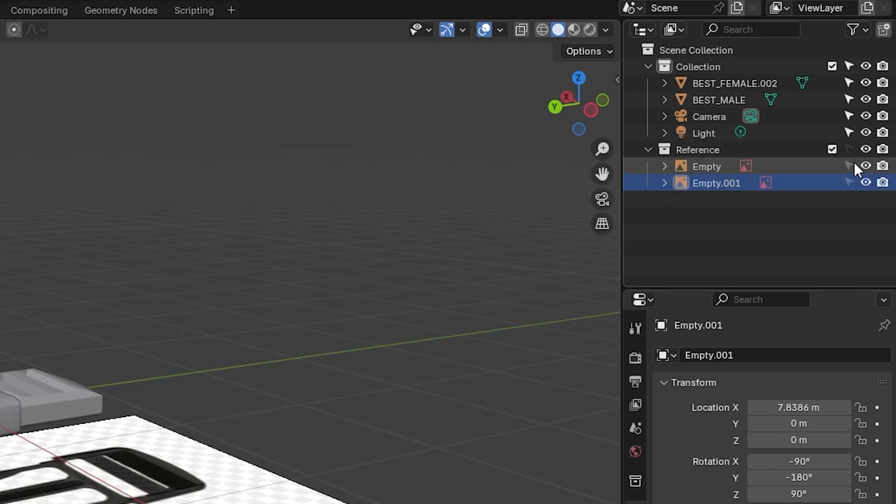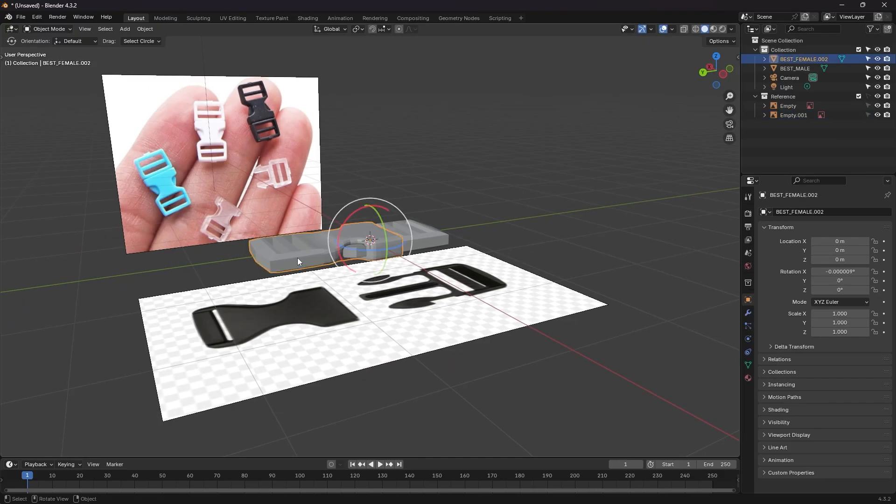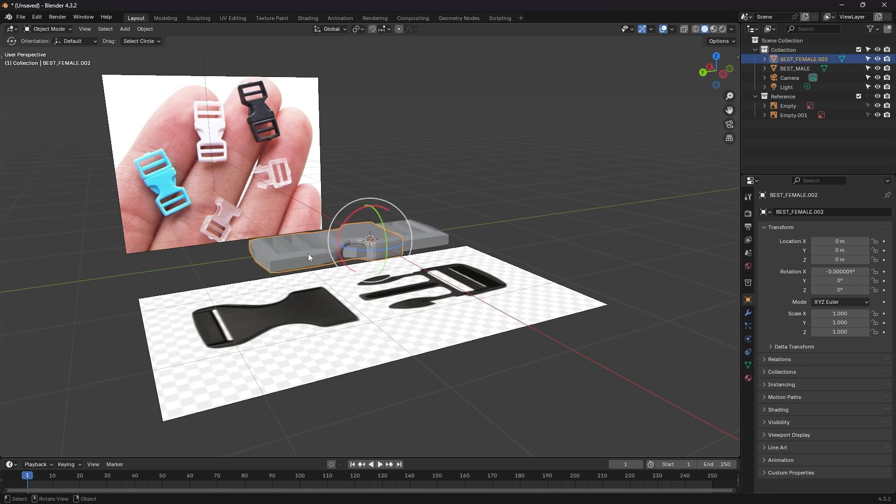So I can turn off the selectability of this whole collection together. So now look, I cannot click. I can click on my model but I cannot click on those reference images and that was what I wanted. If I just want one of them to be unselectable I can turn the whole group back on and just pick one.